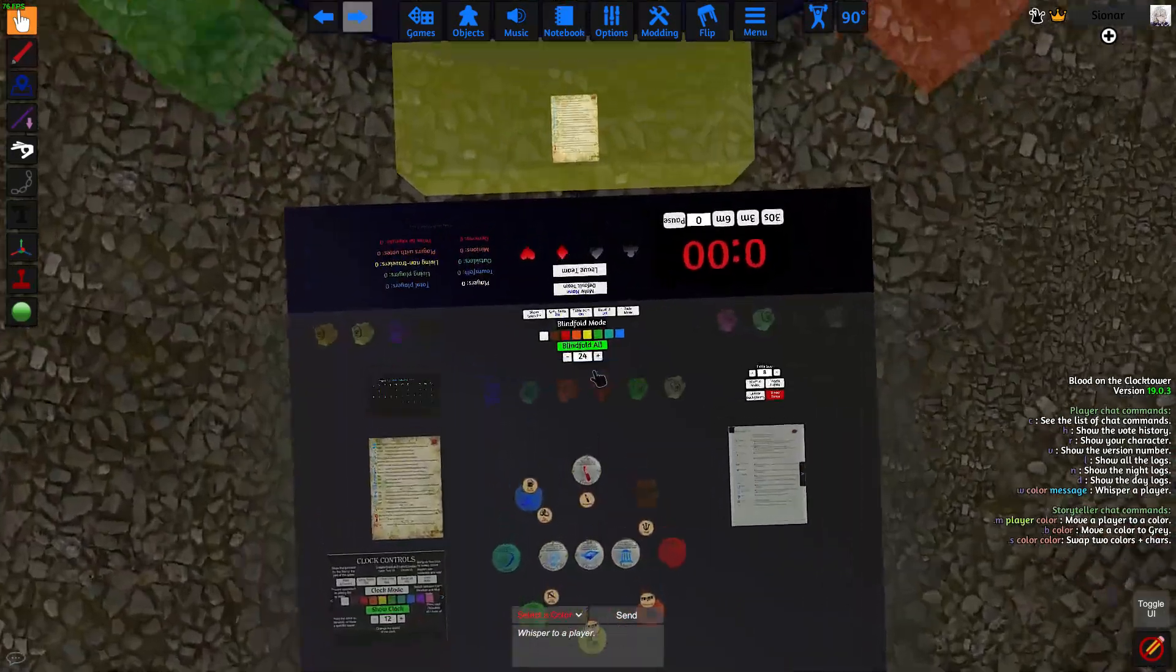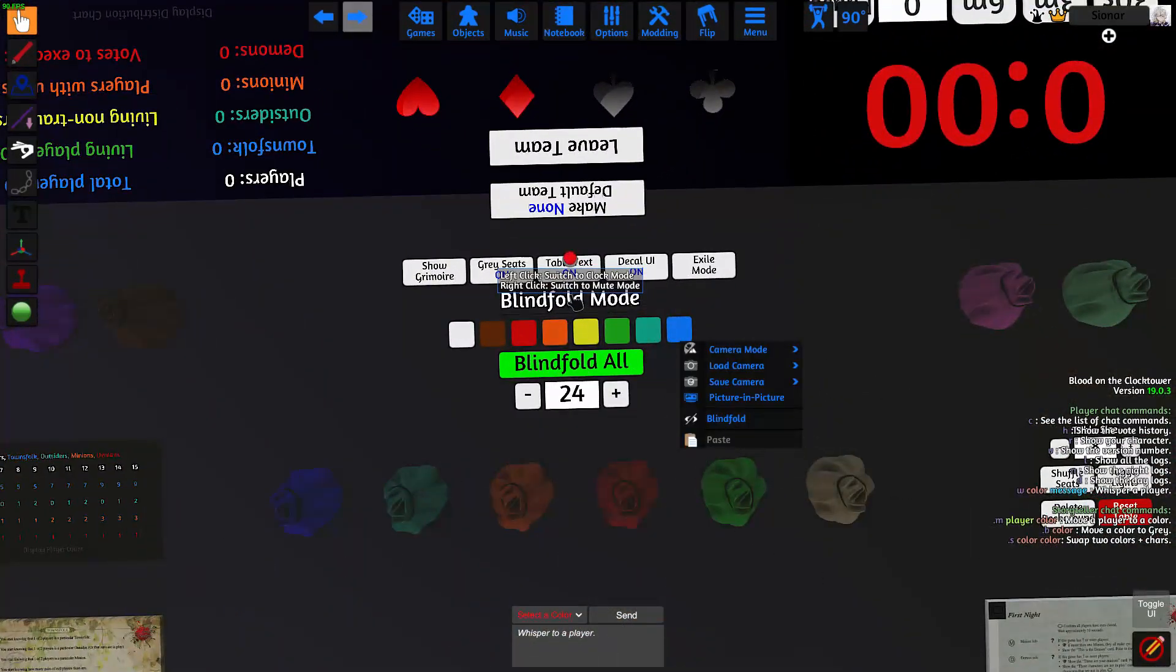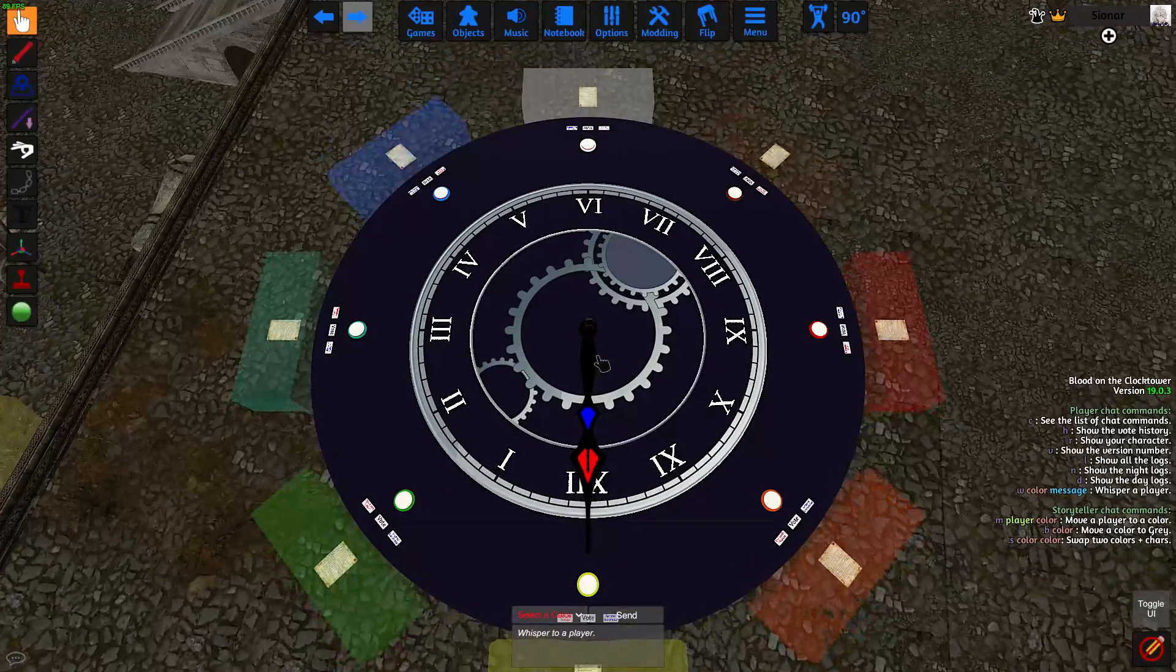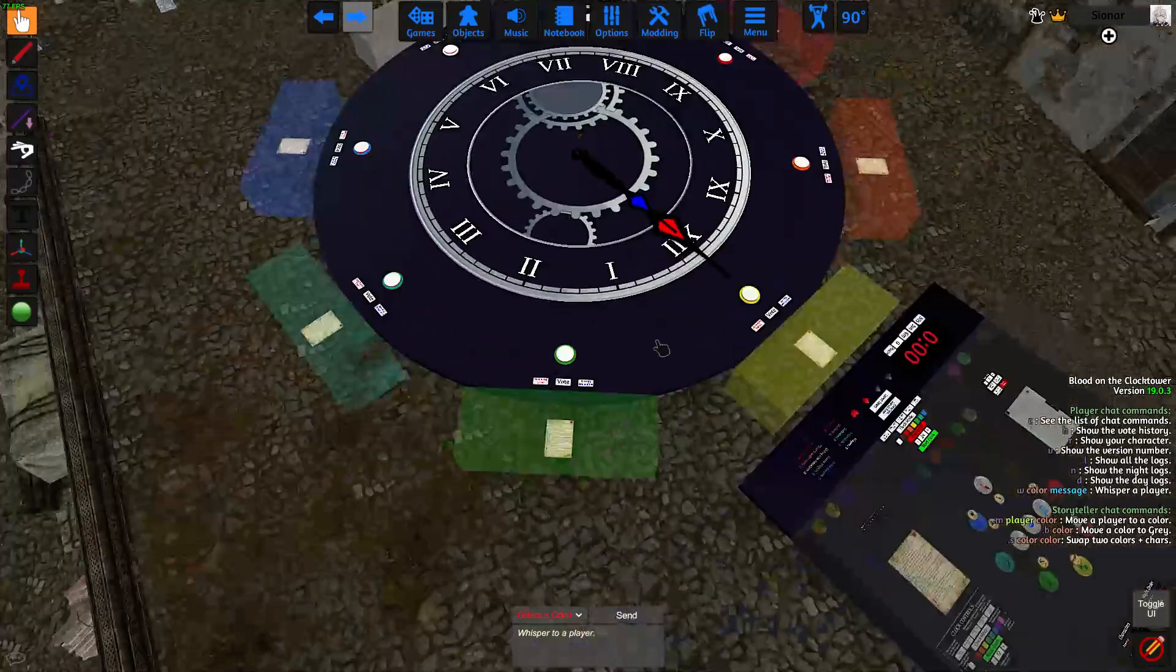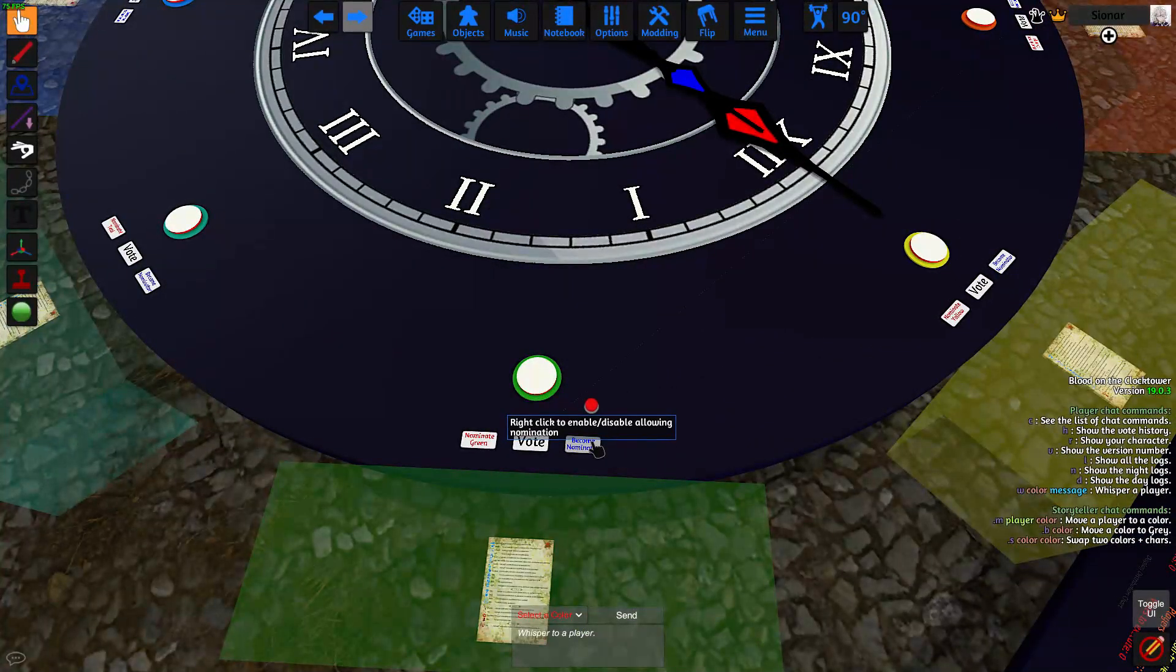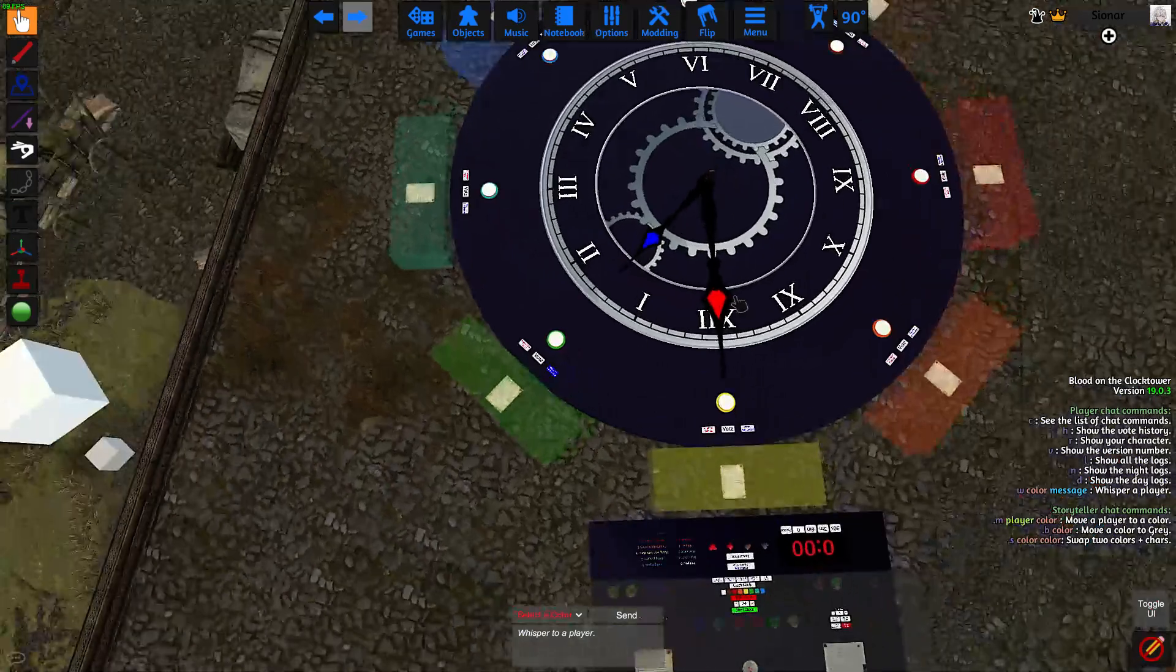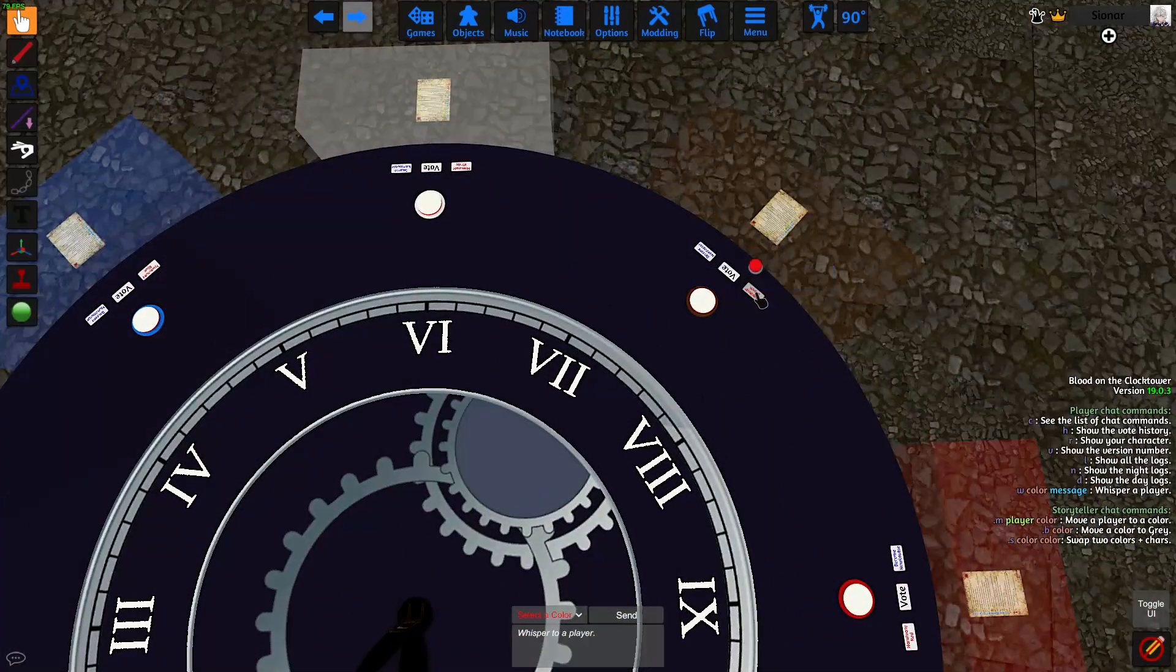When you want to start nominations, click on the blindfold mode button and switch to clock mode, and then click on show clock, which brings up the clock. Players can nominate by clicking on the become nominator button. And nominate a player by clicking on the red button next to their name.